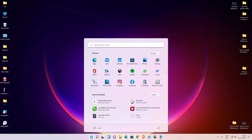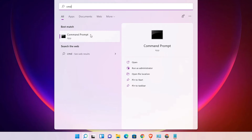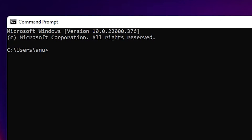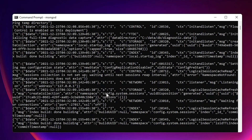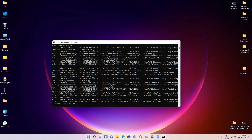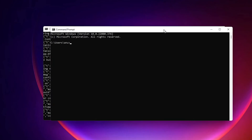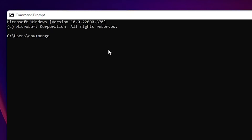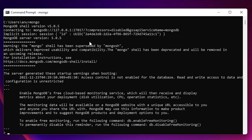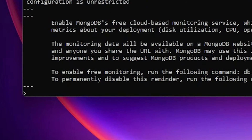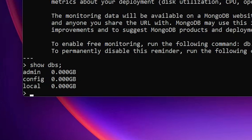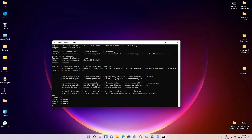Go to Start, type 'cmd', and open Command Prompt. Run the first command: type 'mongod' and hit enter — it is running with no errors. Open another Command Prompt window and this time type 'mongo' and hit enter — our server is running. Now check our databases by typing 'show dbs' and hit enter. Here are all our databases.